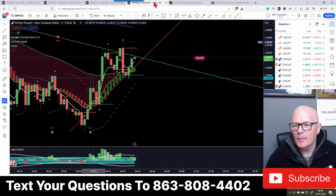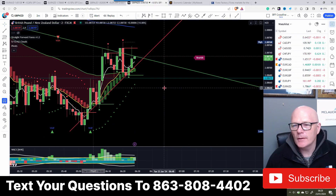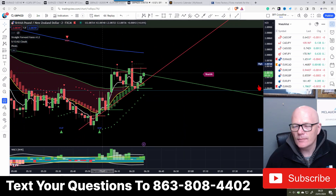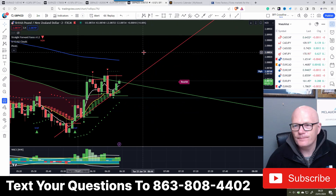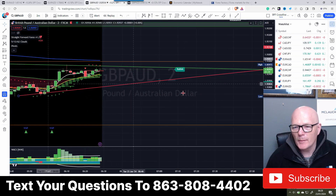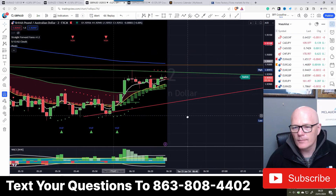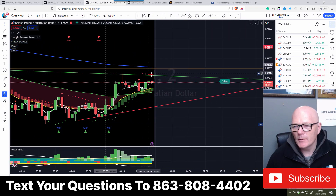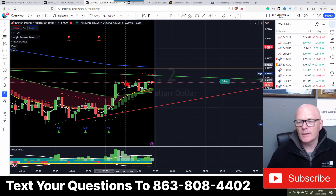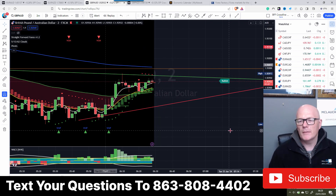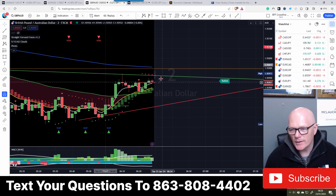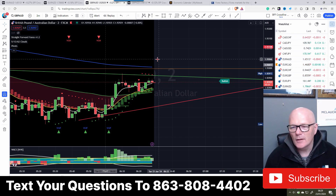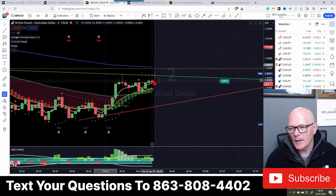When you're between the two trend lines we call it no man's land, because you've got too much support and resistance in either direction so price isn't going to do anything really until it breaks out. It'd be nice to see it break out of this.